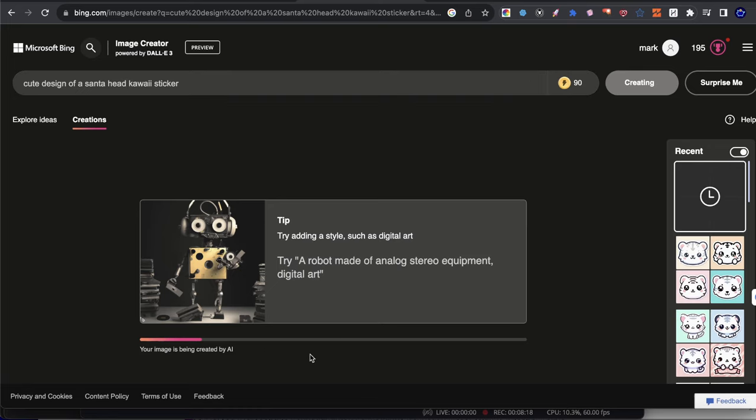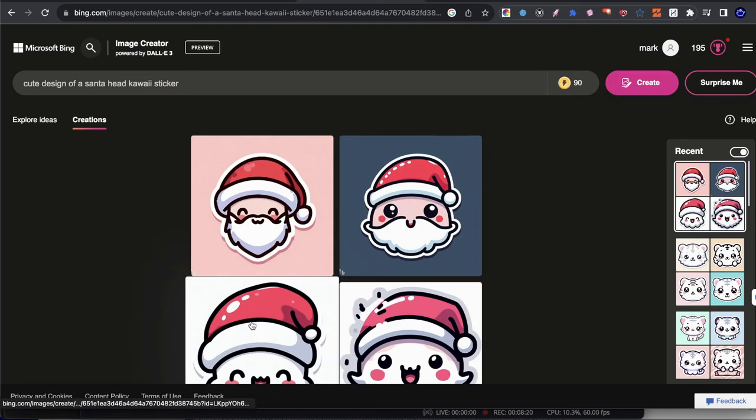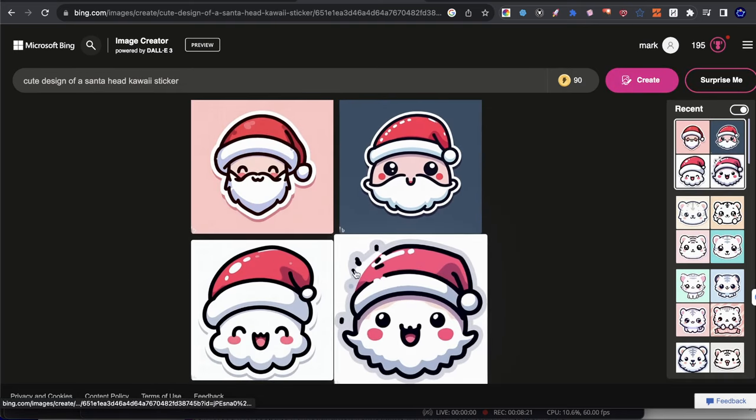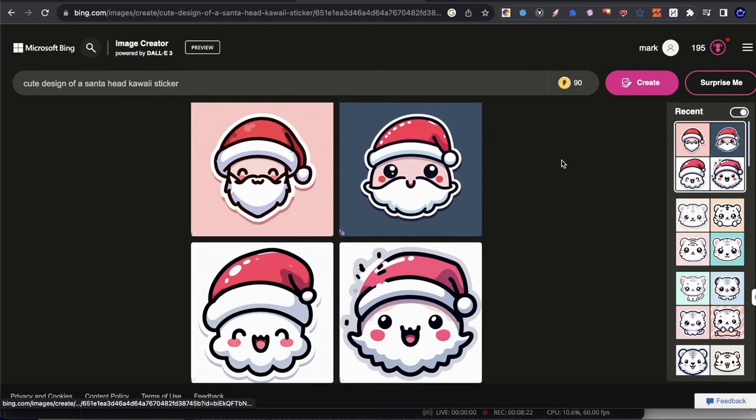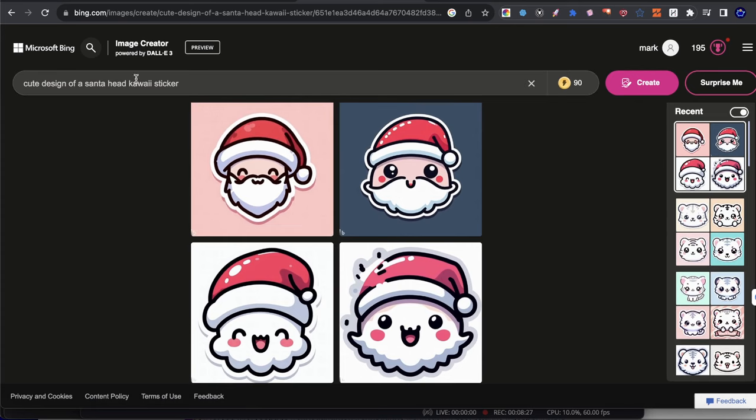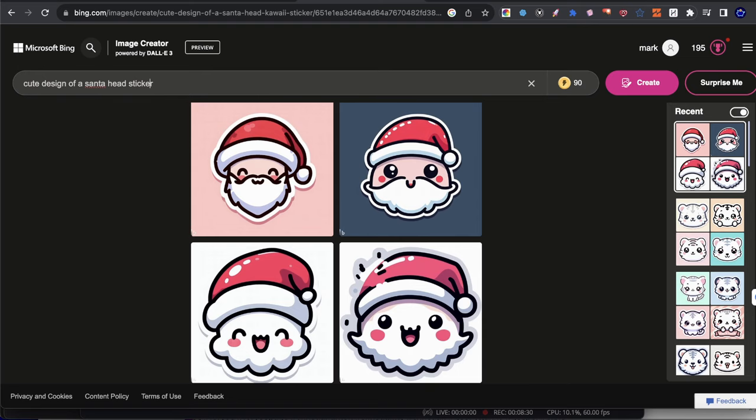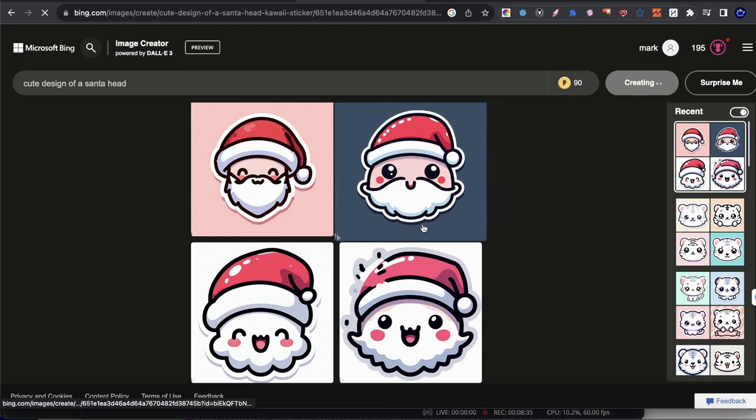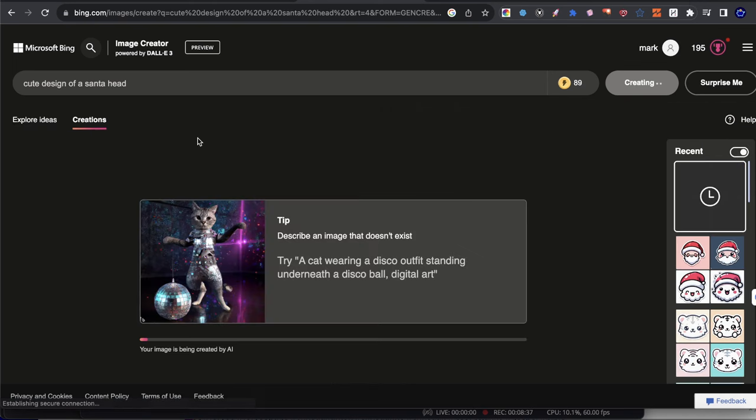And then for the next one, I'll remove kawaii head and I'll just write Santa head. And we'll test it out here. So let's just give that a second, and they're okay. I wouldn't say these are directly related Santa. Maybe this one's the closest one. Let's go ahead and remove kawaii sticker just like we said. And let's hit create and see what it comes out with.